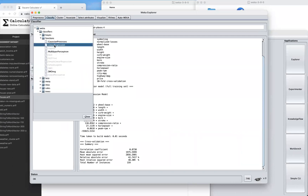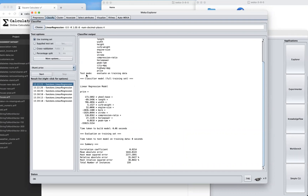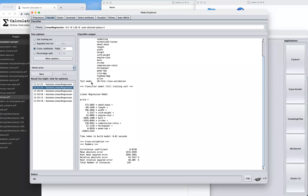Click on Classify and select Linear Regression, found under Functions. The first step is to evaluate on the training set. Doing so, our correlation coefficient was 92.14%. Then try cross-validation — the default is 10-fold — and you can see the correlation coefficient goes down with that setting.